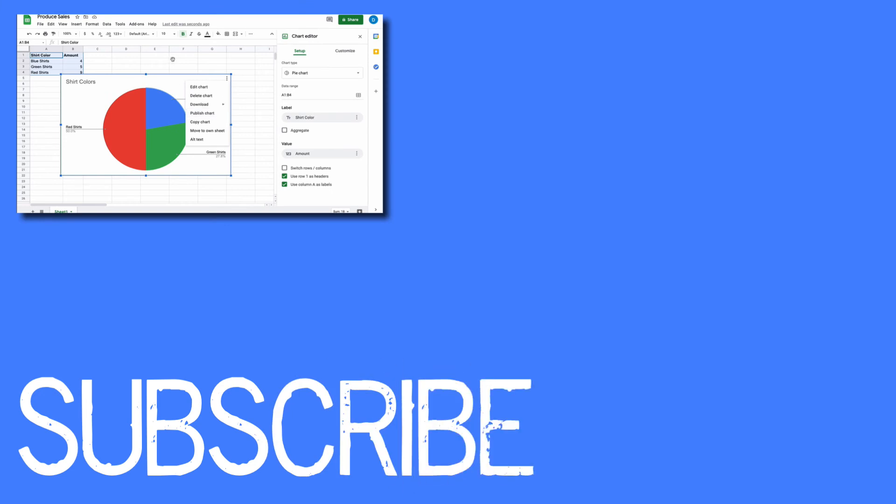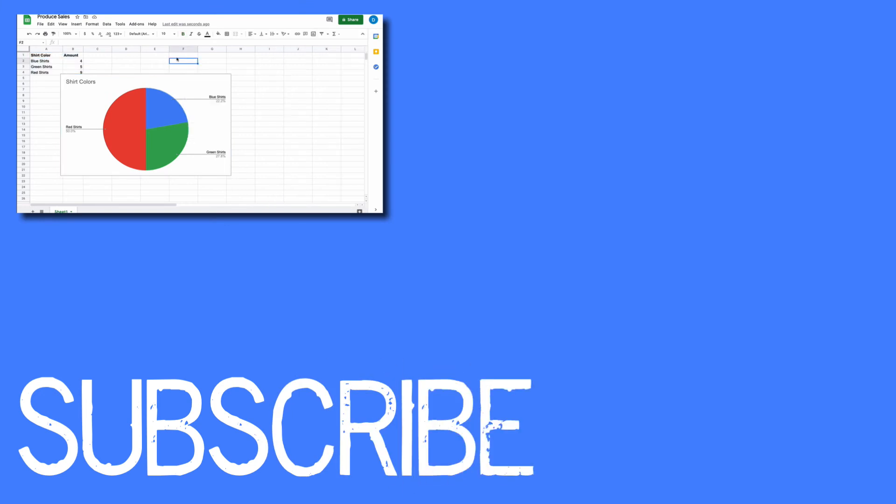This video shows you how to create a pie graph in Google Sheets. If you found this video helpful, please click that like button and subscribe to this channel for more helpful tips in the future. Also, please be sure to visit my website at therabbitpad.com.